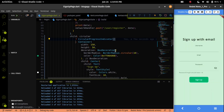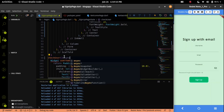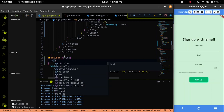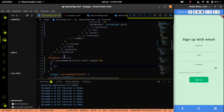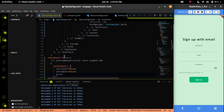Now let me implement a checkUsername function where we will call the GET API to check the user. With validate and errorText I will replace the validator in the text form field. First I will check the username length — if it is 0, I will set the state with validate as false and errorText as 'username can't be empty'.